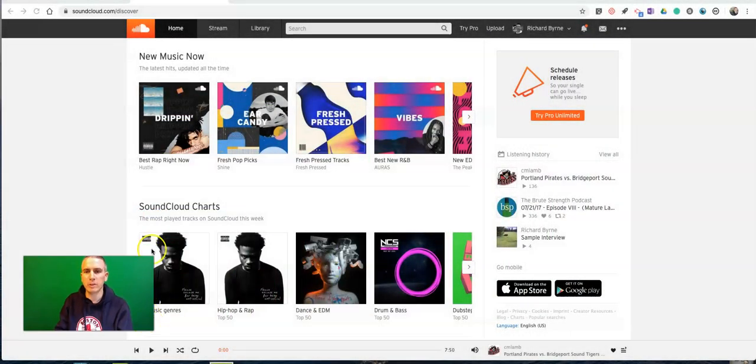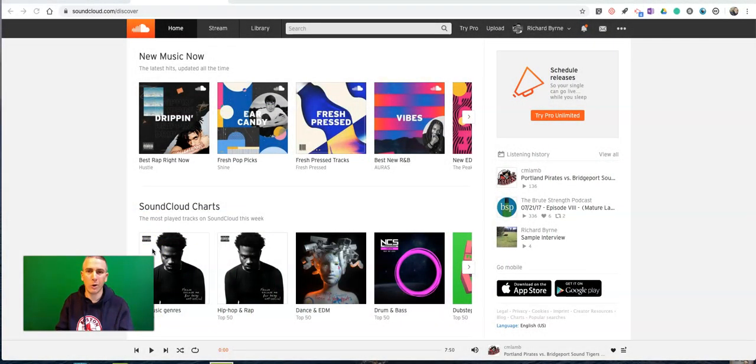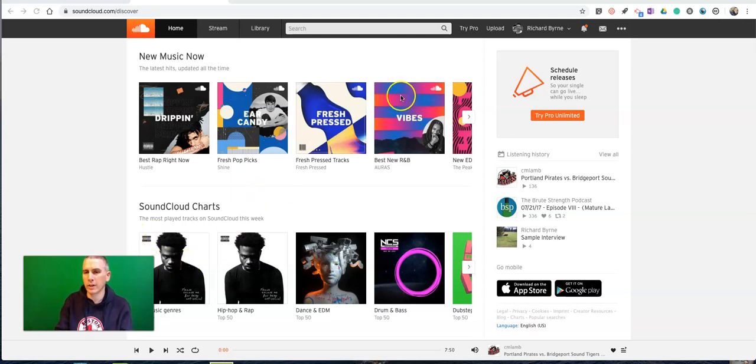You can sign up for SoundCloud for free by using a Google account or any other email address you want to use. Google account just makes it really simple with one click to sign up and sign in.